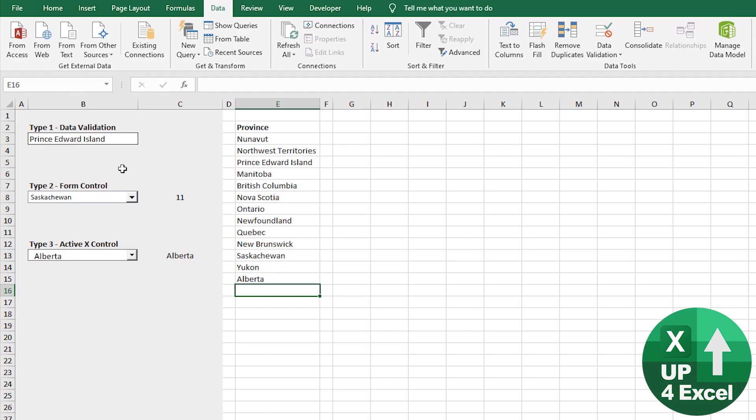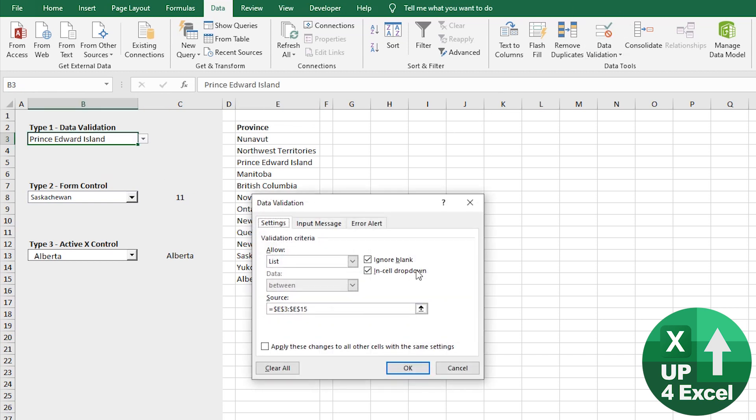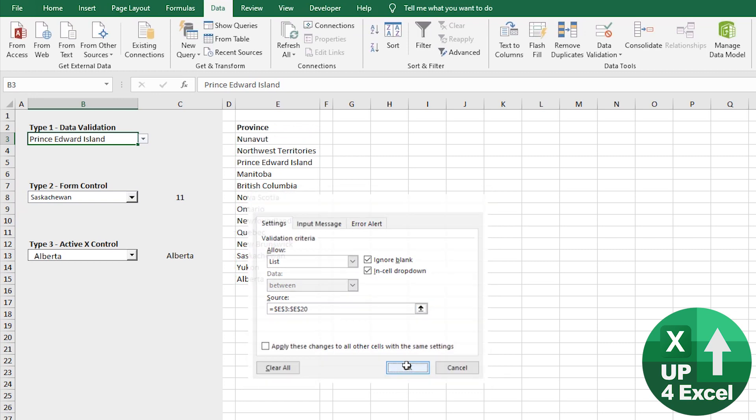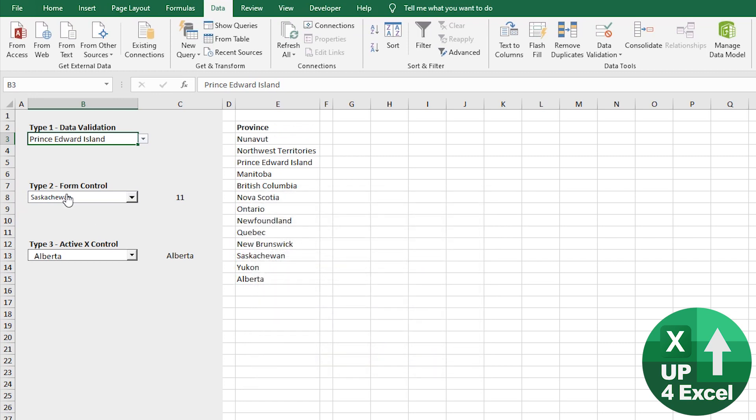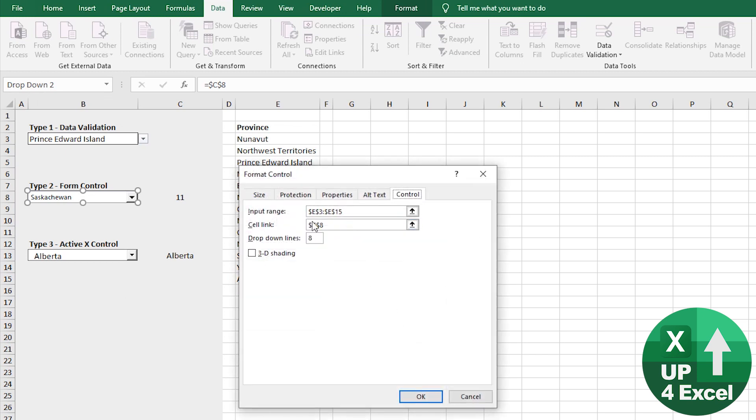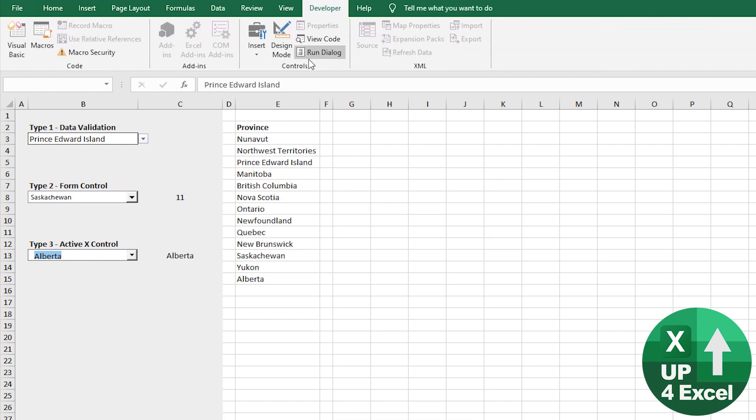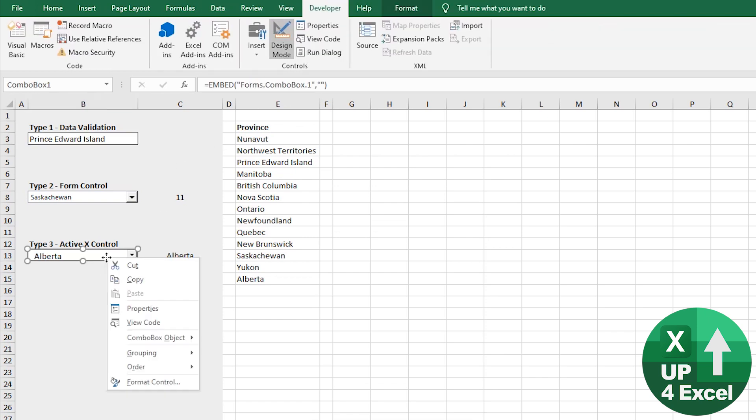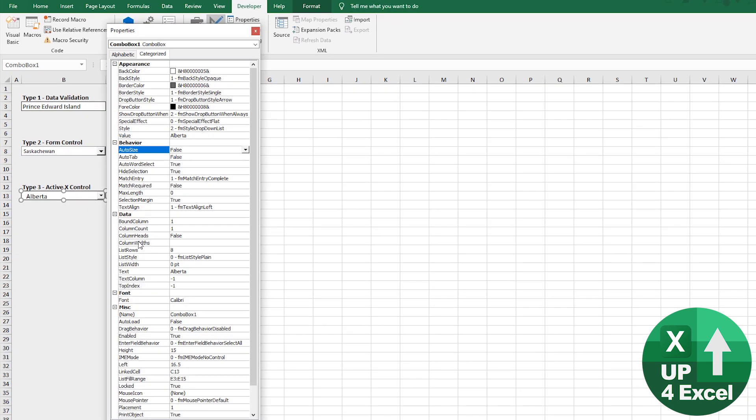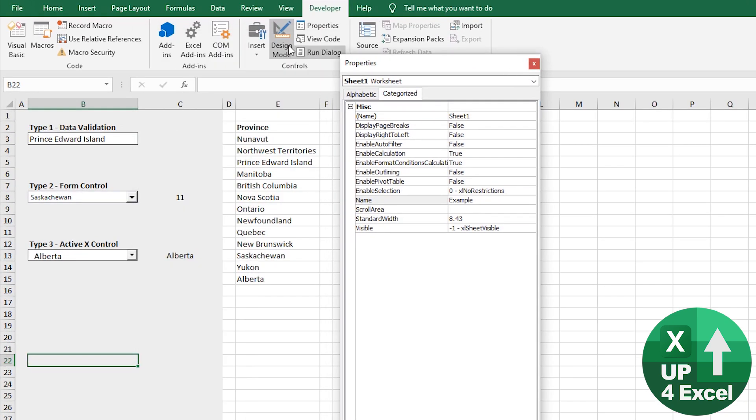One thing I could do is buy myself a bit of room. Let's change the list. So on data validation, for example, let's change it to 20, make the list a bit longer. Let's do that on all of these. Form control, 20. ActiveX control. Now for that one, I need to go into design mode, click on it, go to the properties, a bit more fiddly, change the list fill range. Okay, so done.